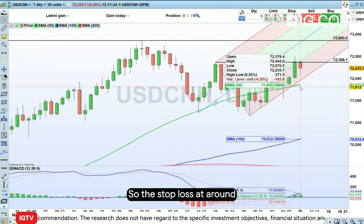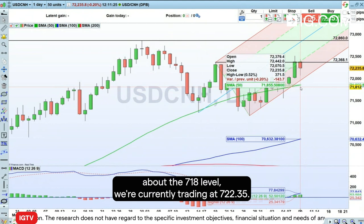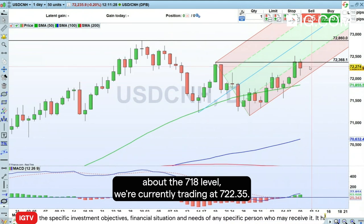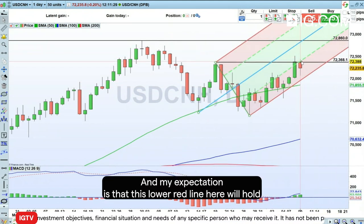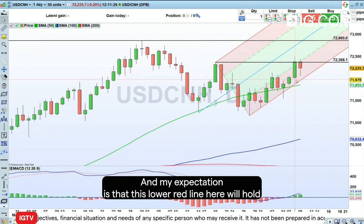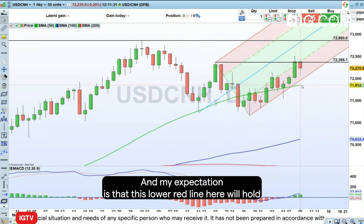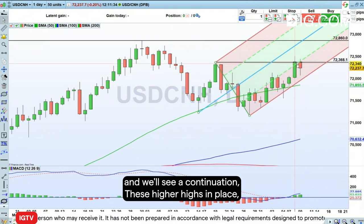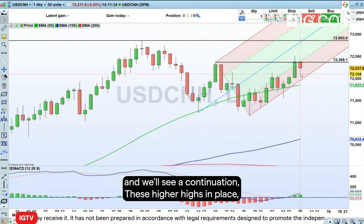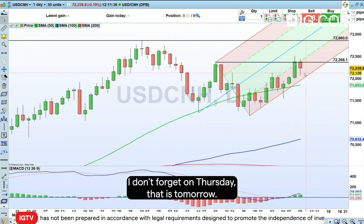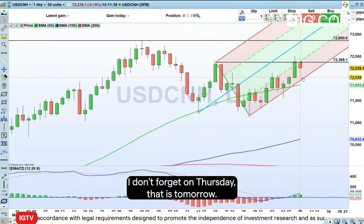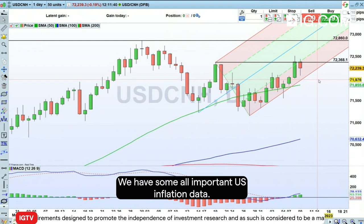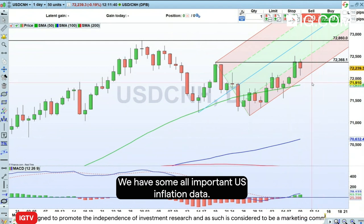The stop loss is at around the 7.18 level. We're currently trading at 7.22.35. My expectation is that this lower red line here will hold and we'll see continuation of these higher highs in place. And don't forget, on Thursday — that is tomorrow — we have some all-important US inflation data.